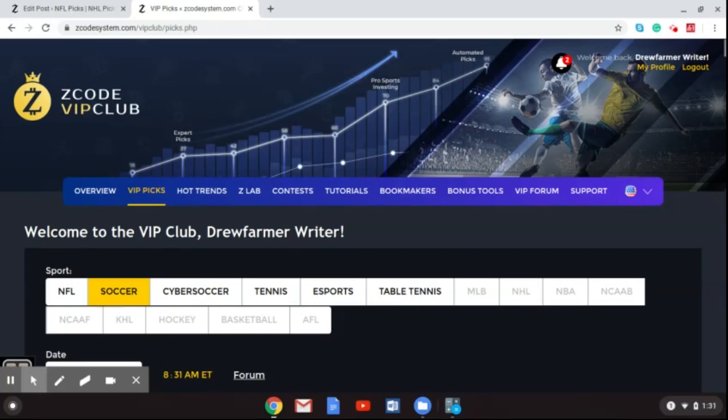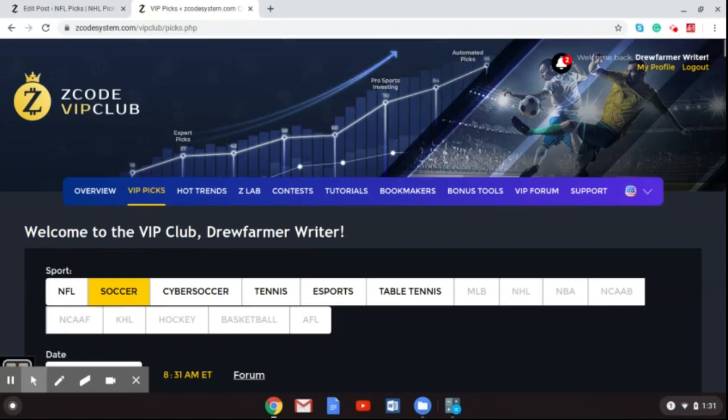Whatever it is that you like to wager on and bet on, stay tuned to Z-Code System to find out more information about it. You can always go over to Z-Code System and get great picks and tips. And as you see here, as I've got my VIP club open, you can see that we also have picks for cyber soccer, tennis, esports, table tennis. So the various things that are going on right now, especially esports. And you can also go to Z-Code System and get the esports betting Bible that we give away for free in PDF form. So let's break it down right now.